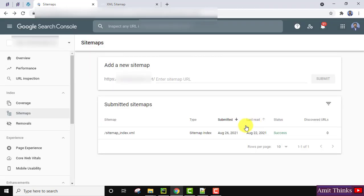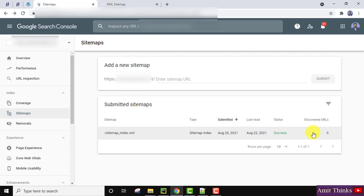So guys, here you can see we successfully added a sitemap. After some days, or you can say tomorrow or day after tomorrow, you can check it here. It may take some time for Google Search Console.